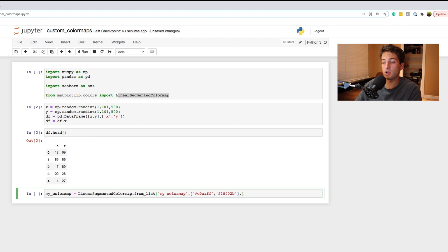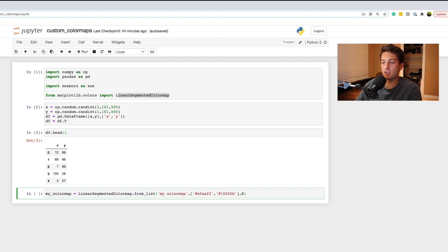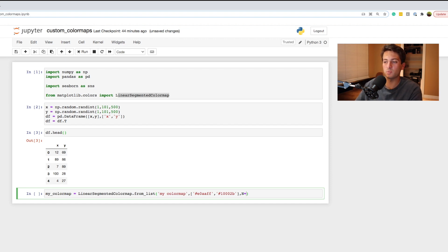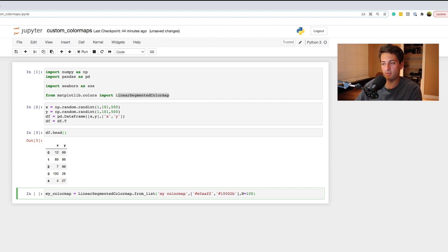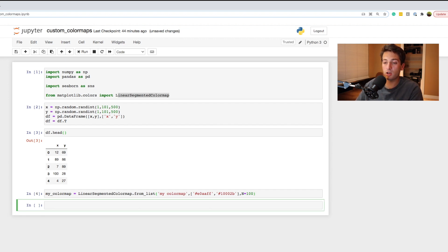The next argument is a capital N, which is essentially the number of colors in the map. The documentation just says int, but many people have found that a higher number gives smoother colors and a smoother-looking heat map. I'll set it to 100 — you can do anywhere between 50 and 150. Run that cell and the custom color map is created.